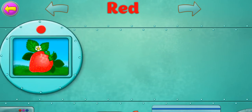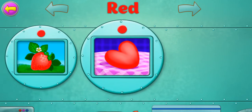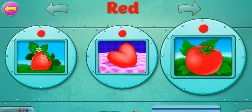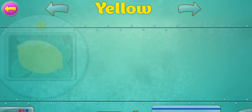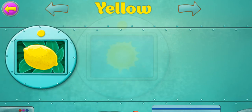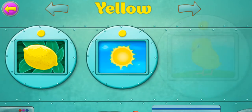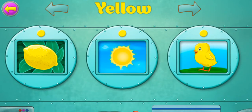Red. Strawberry. Heart. Tomato. Yellow. Lemon. Green. Chicken.